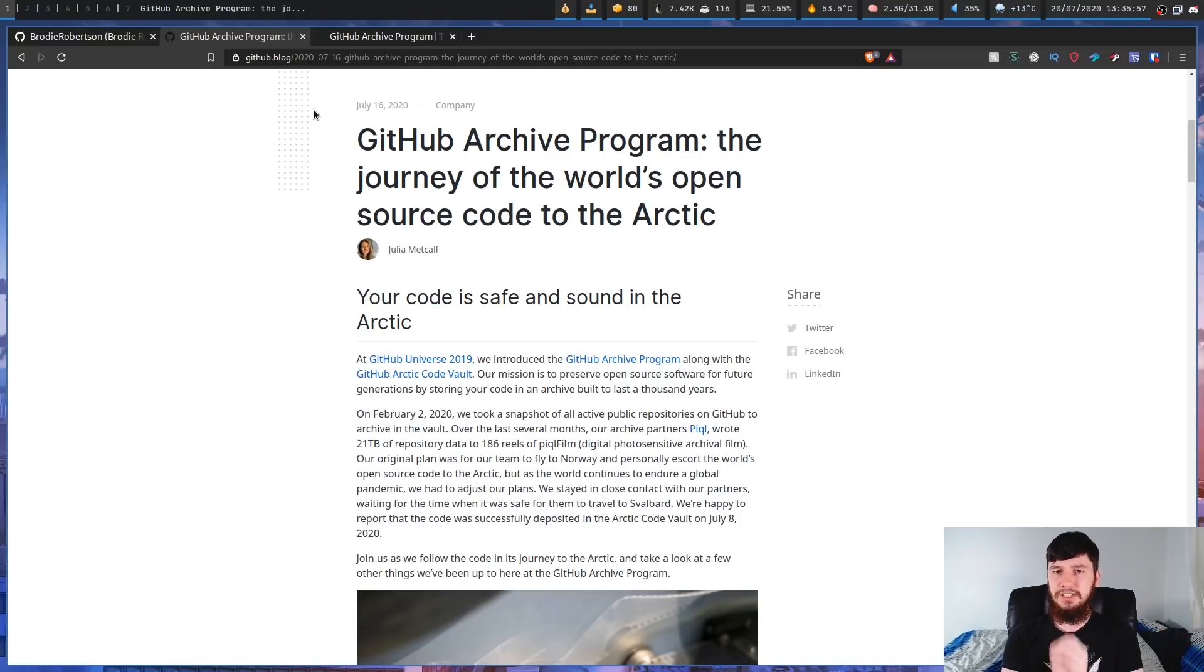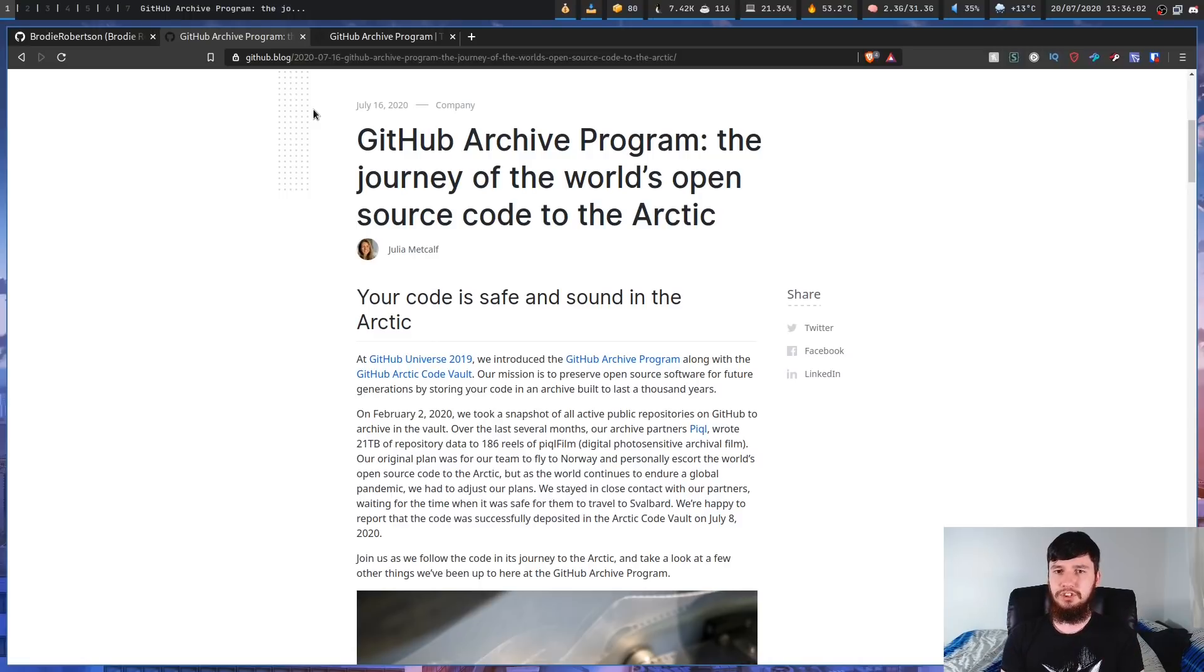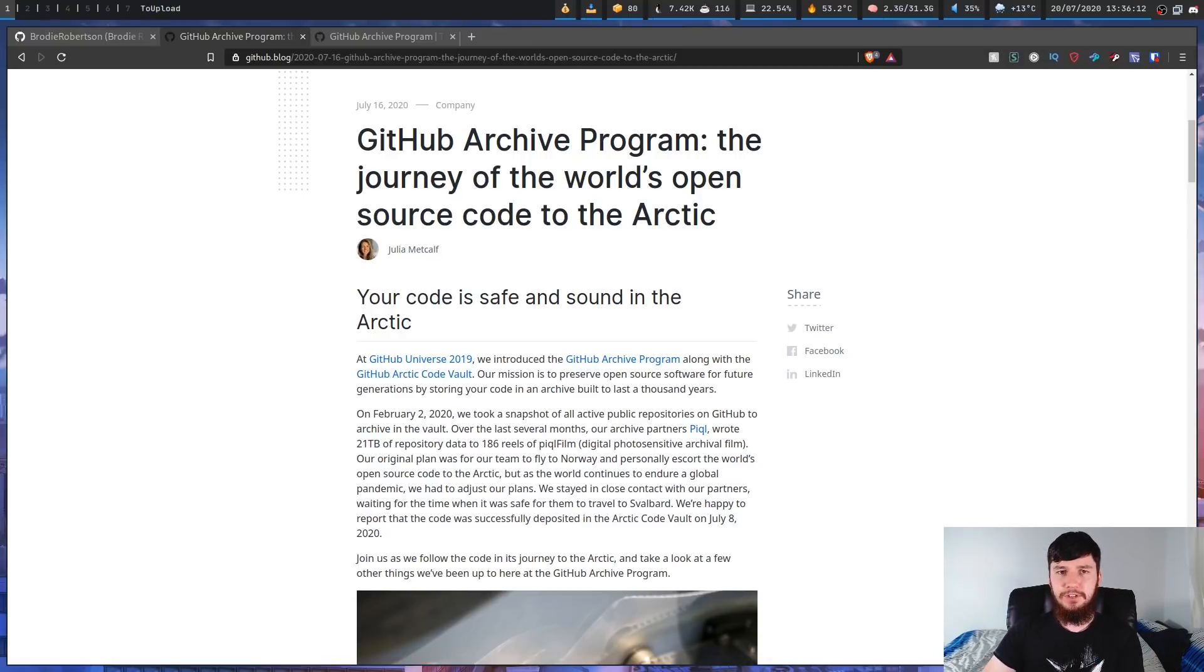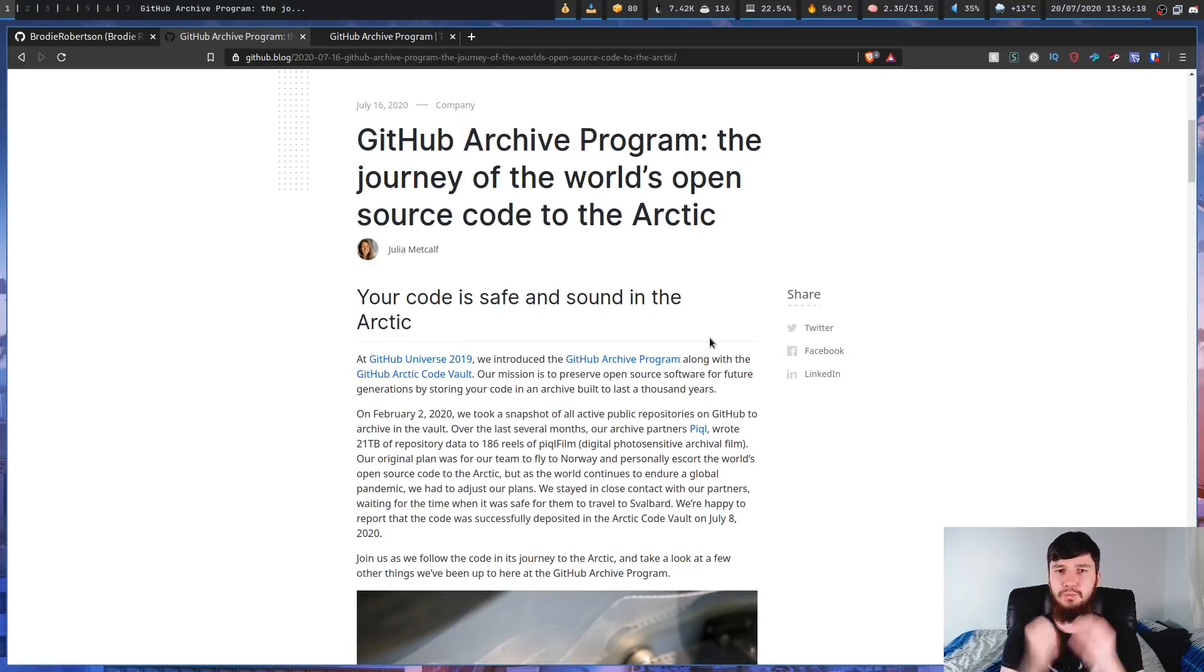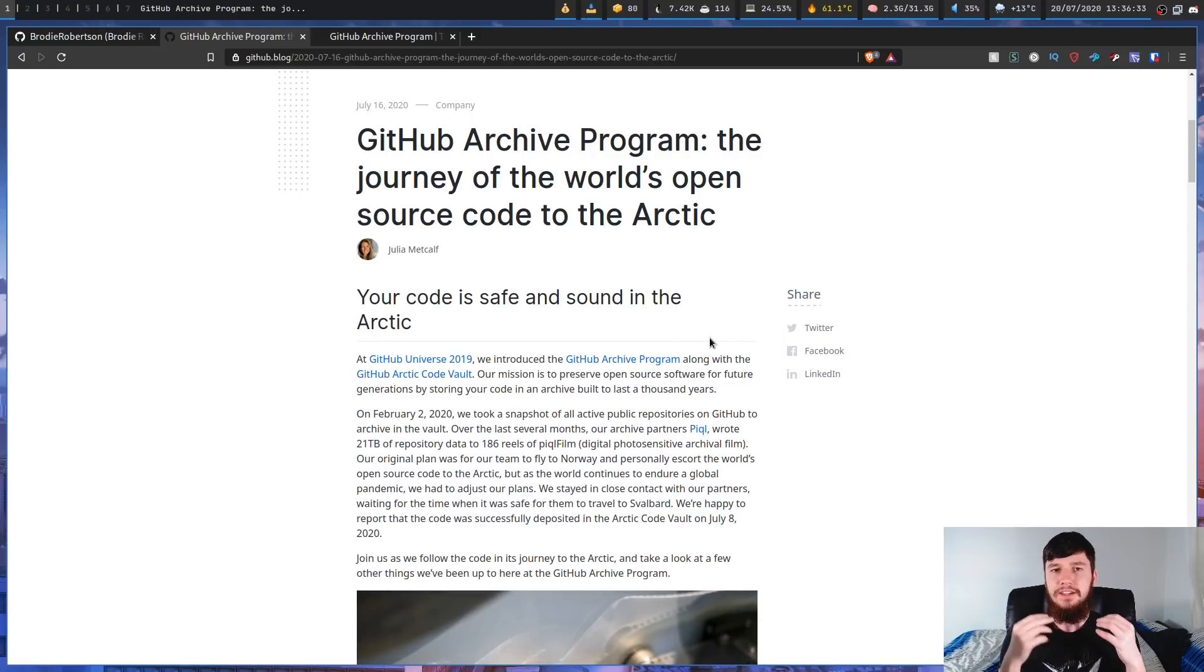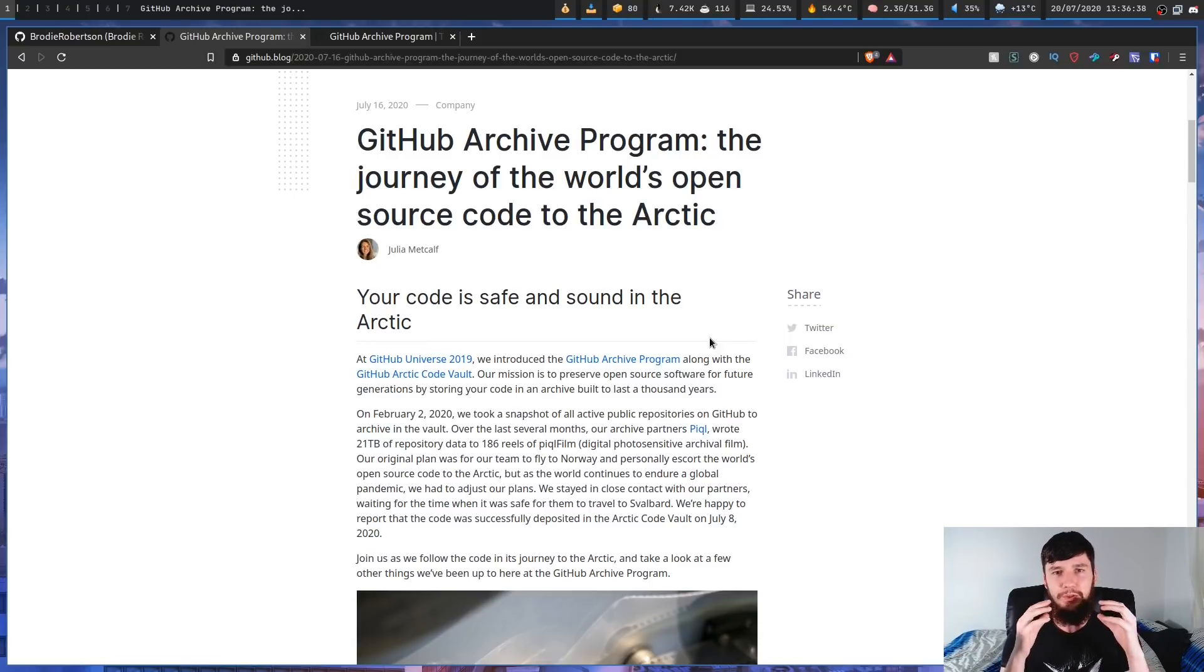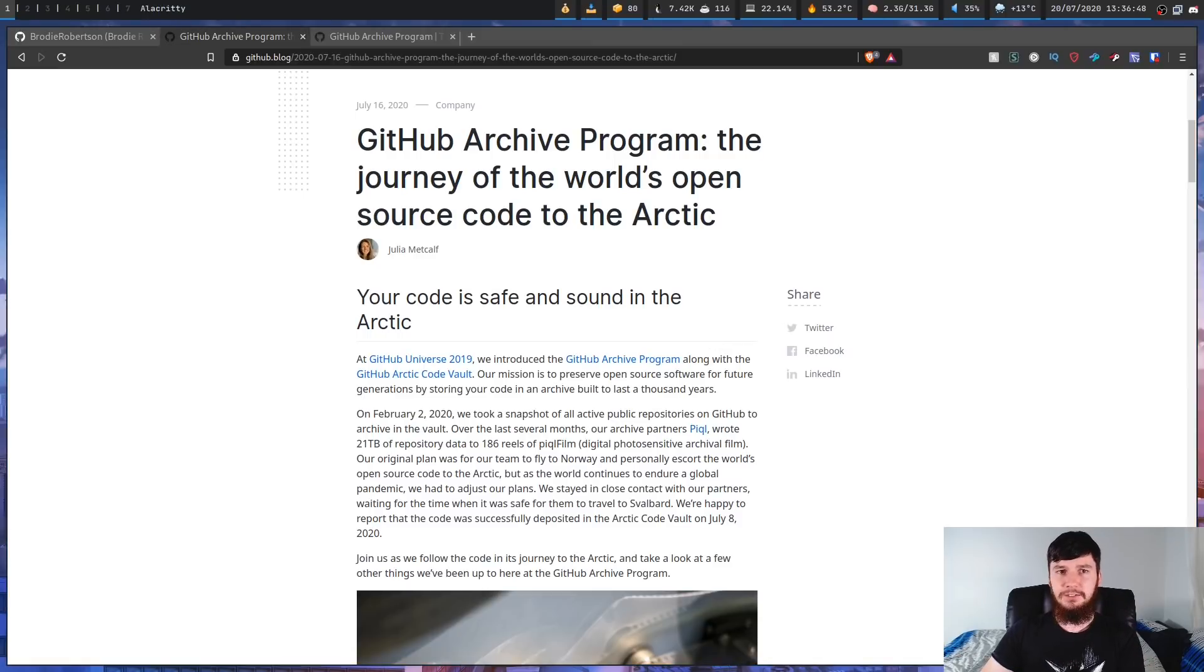What GitHub actually did was they took thousands of the most critical repos, so things that are the most important to open source software. Things like Bitcoin, Linux, Rust, Python, Ruby, Rails - all of these things where if you have any interest in programming whatsoever, you have probably heard of things that are absolutely critical to the way that the world functions with open source software. And what they did is basically took all of these repos and stored them on something called silver halide film. The reason why they use silver halide film is because this is supposed to last a thousand years.